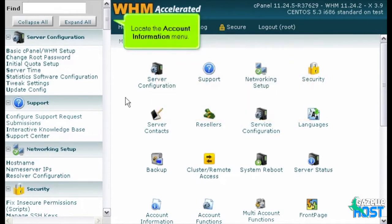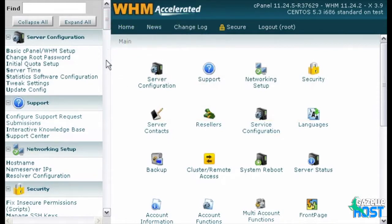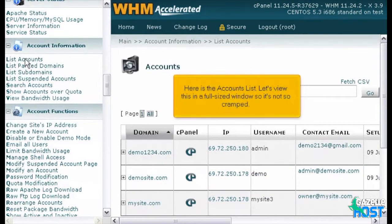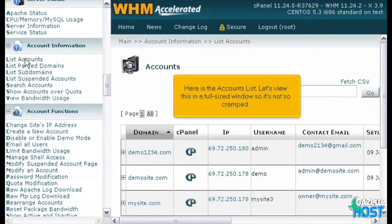Locate the account information menu. Click list accounts. Here is the accounts list. Let's view this in a full-sized window so it's not so cramped.